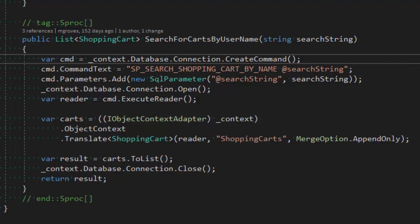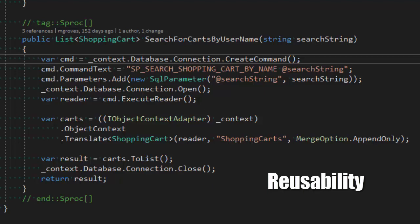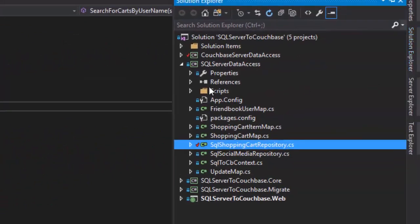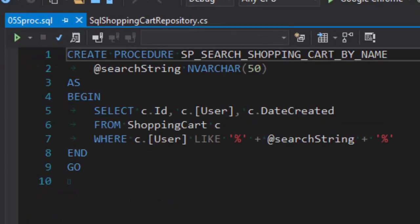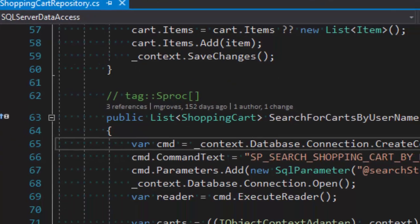The benefits of stored procedures — I'm not a huge fan, but there are some. One is reusability: multiple applications can use the same stored procedures. The other is abstraction — the details of the implementation can be changed without affecting the web application directly. This sproc uses a very naive search with the LIKE keyword, and I may want to replace it at some point with a more robust full text search. I could make that change to the sproc without having to affect any of the C# code.